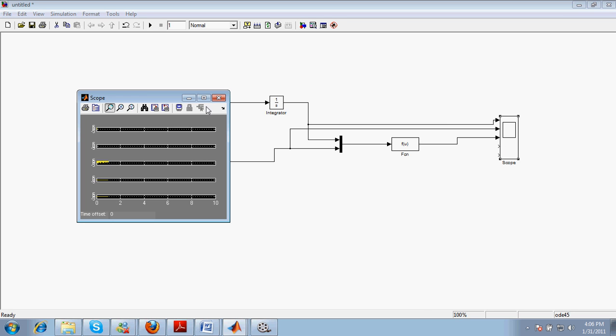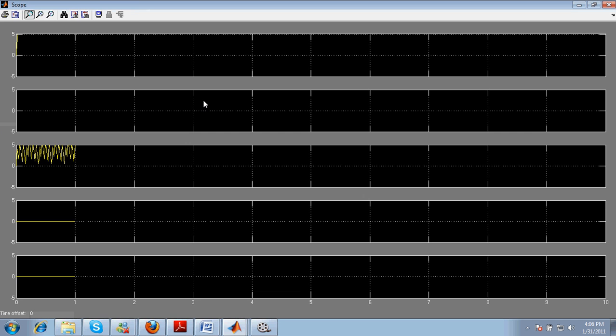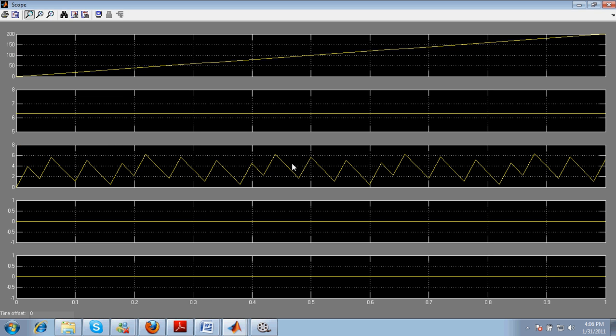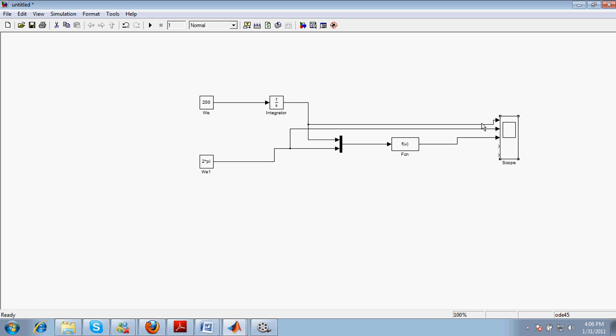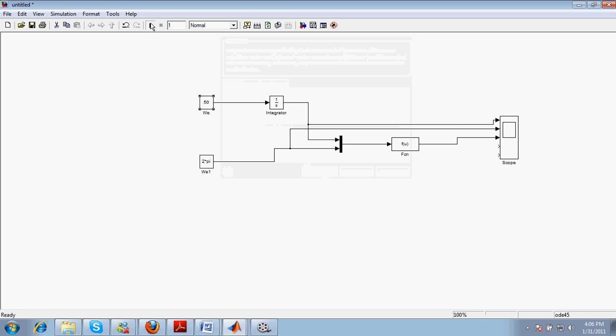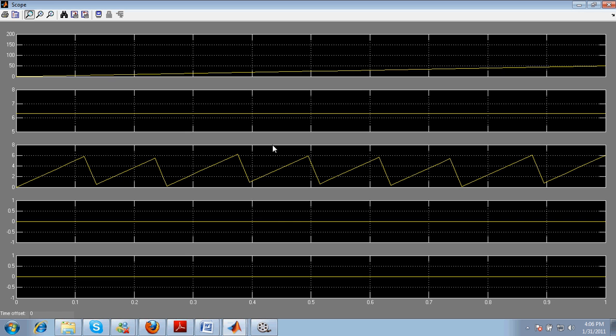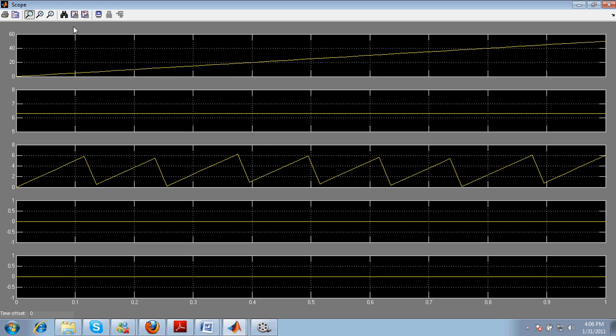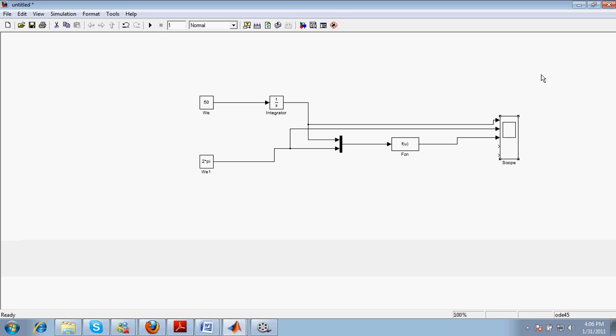So here we are. You can see here we are having a ramp here, and this constant, and we are having a sort of a triangular waveform. Maybe this triangular waveform looks nicer as we increase the frequency. So we are having a kind of a triangular waveform. The next task is to compare this triangular waveform with some constant voltage to get the PWM output.